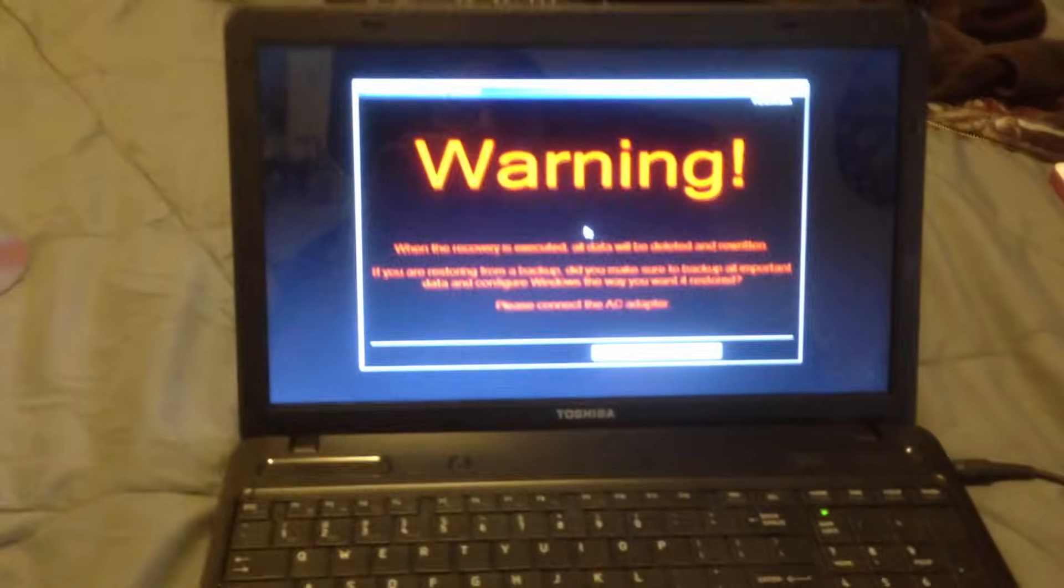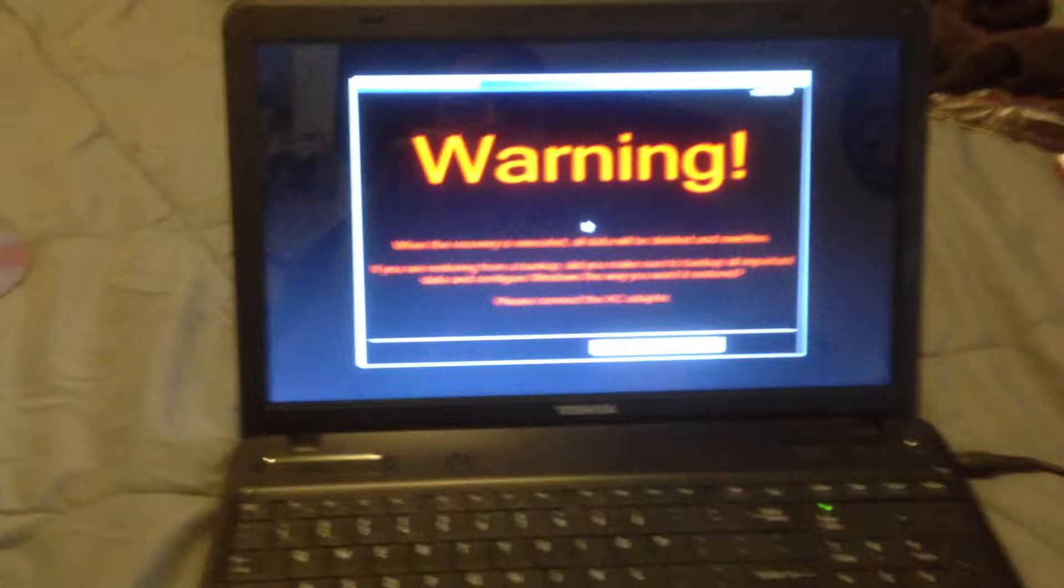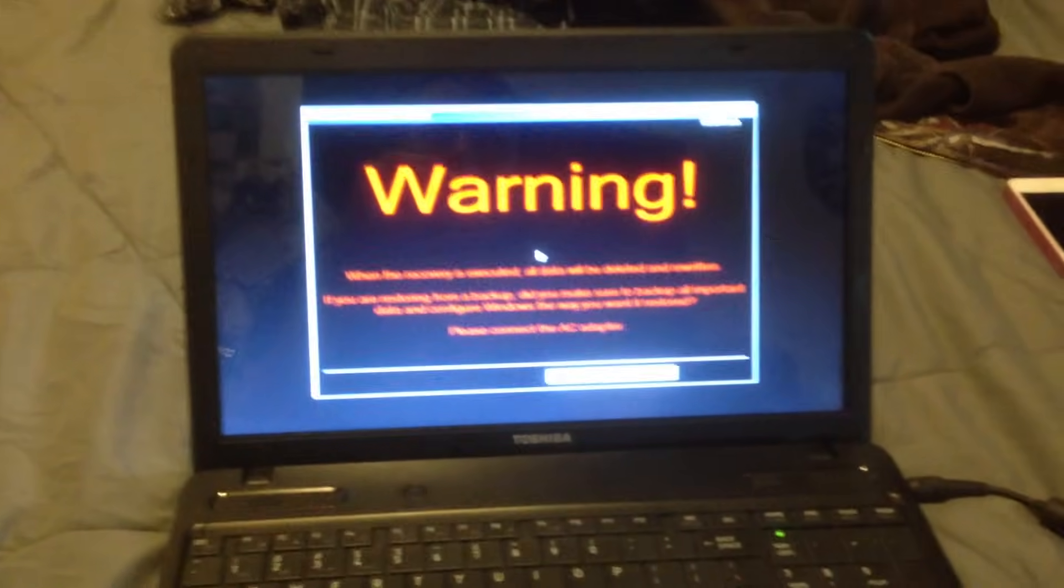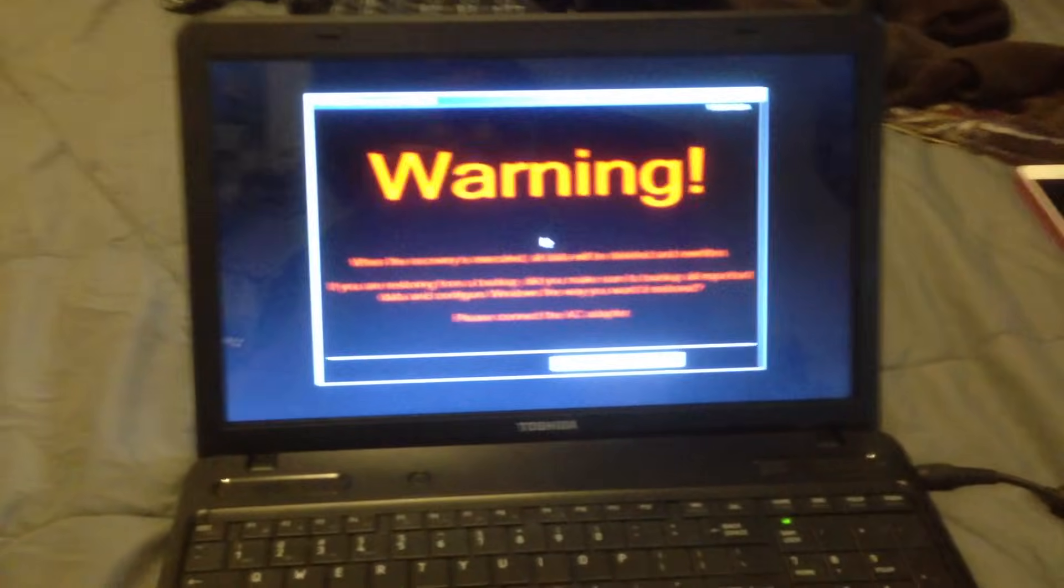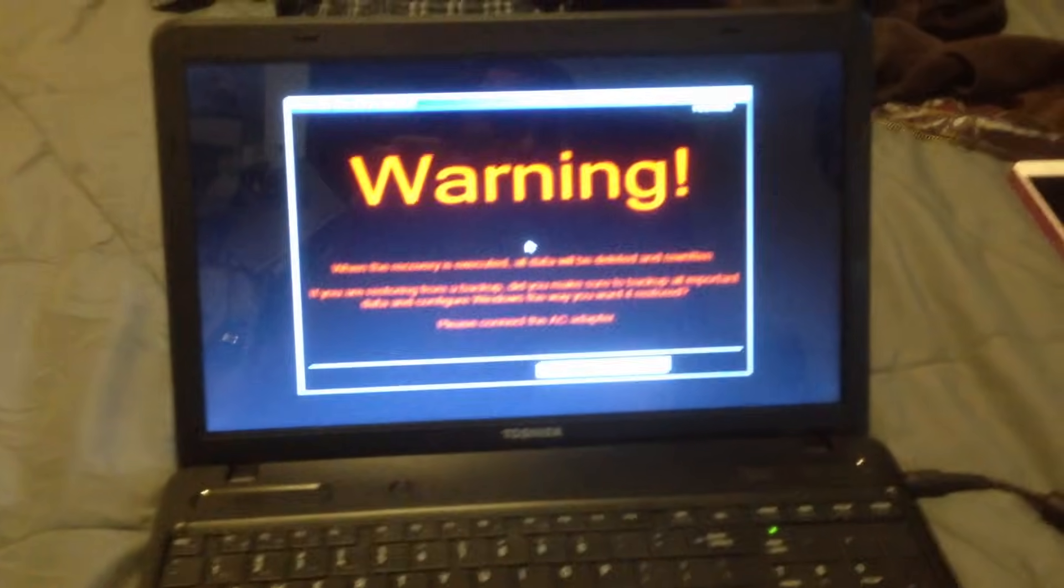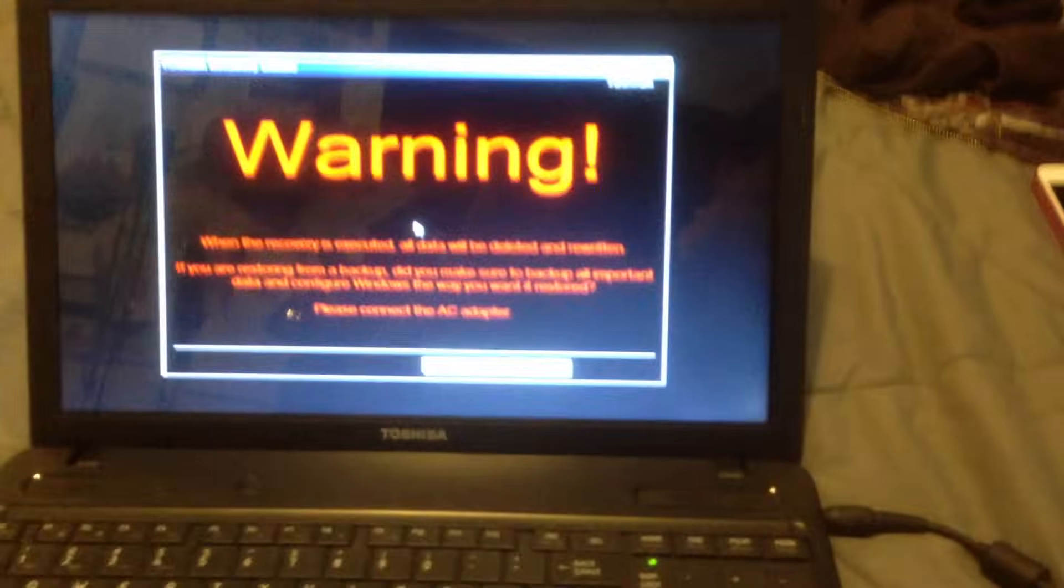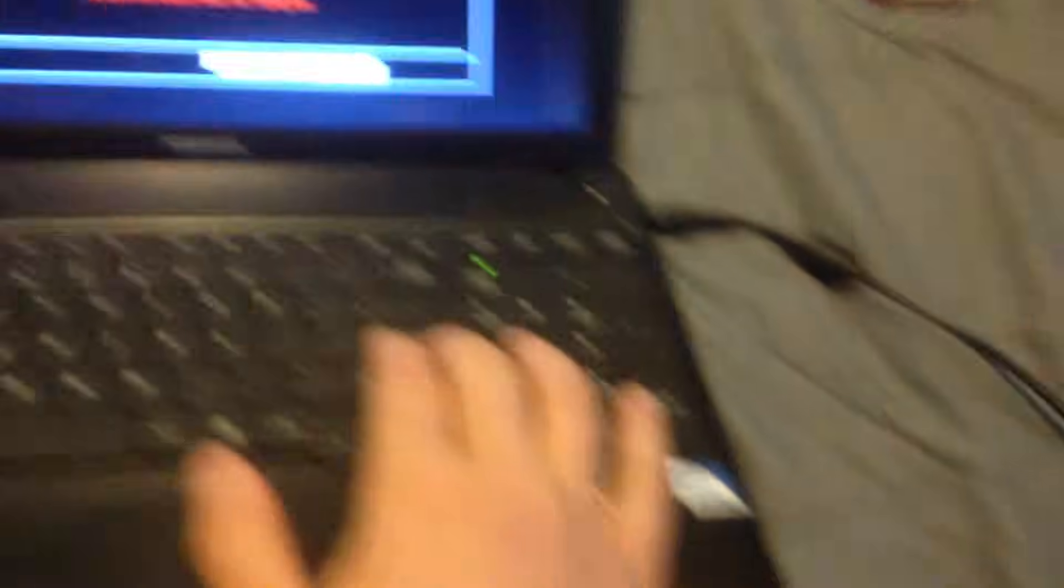Okay, it says warning, the recovery, please connect your AC adapter. So you just connect this adapter and then press next. You press yes here.